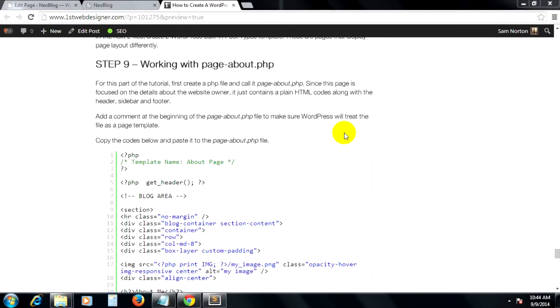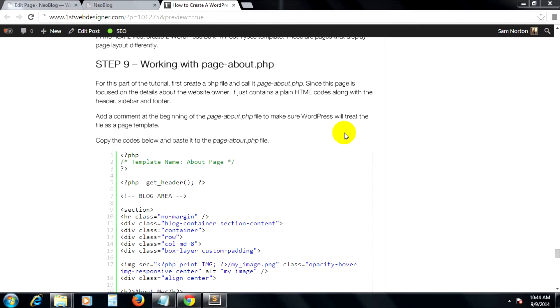In the last clip we've worked with regular pages. Now it's time to work on the WordPress built-in post types template. Although it is still a page, these pages will display a page layout differently according to the format it was set.